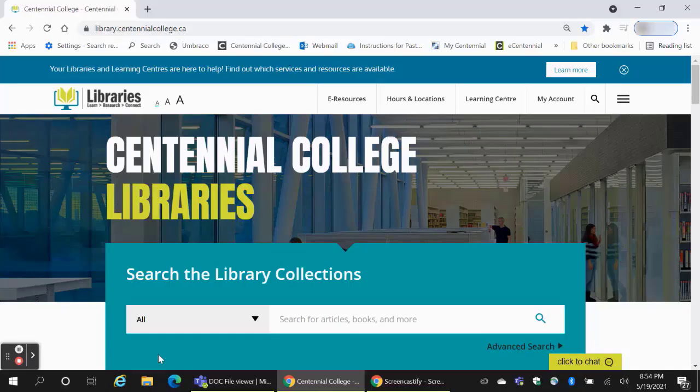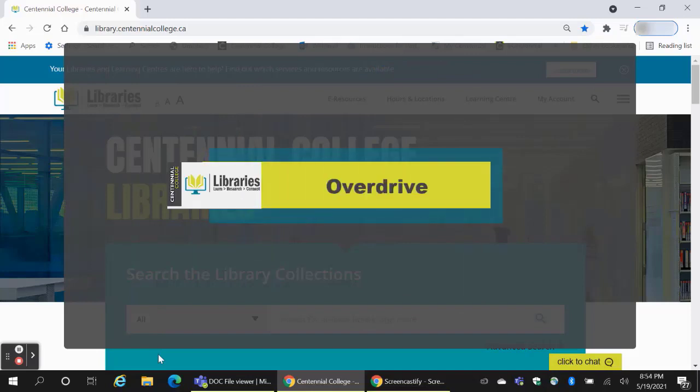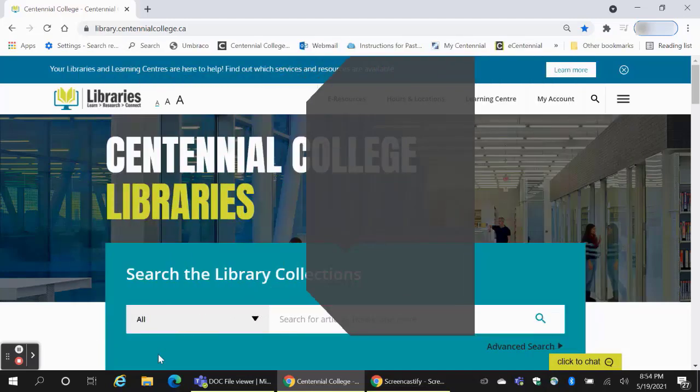Did you know that you can access Centennial Library's resources and supports whether you're on campus or at home? In this video, learn how to find and use the database Overdrive to gain free access to a variety of exciting ebooks.